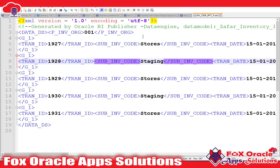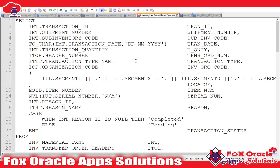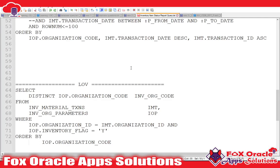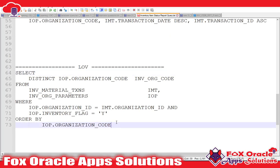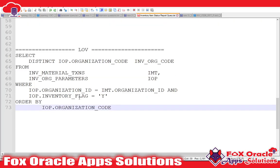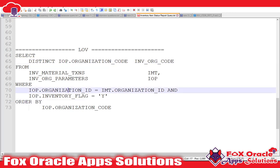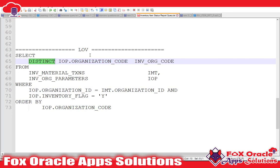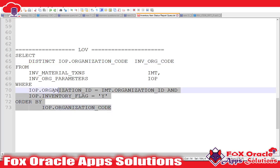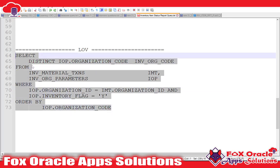I have already created one query for the list of values. In this query, what I am going to do is get all the organization codes based on our query — the inventory organization code, using DISTINCT so it will not repeat. I will use this value to create the list of values. So I will copy the code.